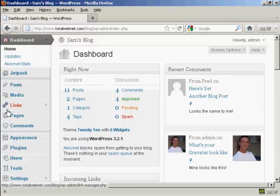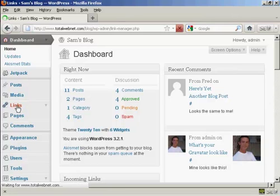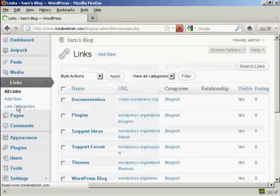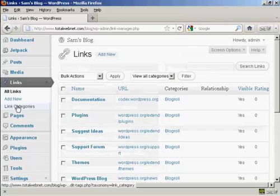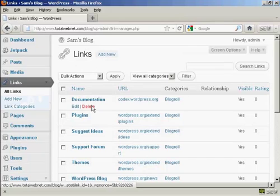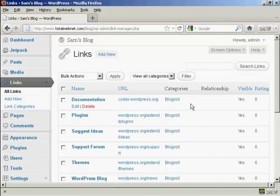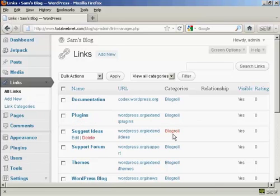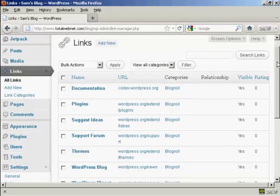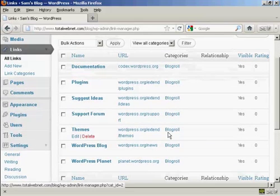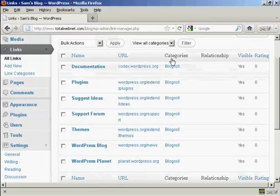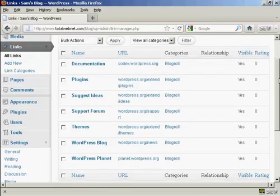First thing to do is to come over here to where it says links and click on the link, and you can see here it has all the links that are currently installed and the categories that they're in. I haven't added any links to it yet, so it's just showing blogroll, but you can have different categories if you wish.